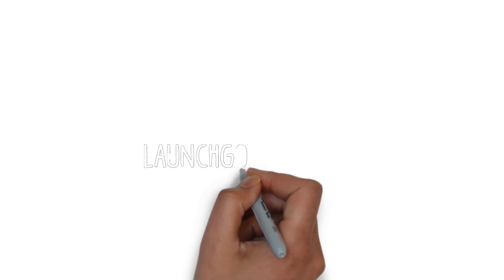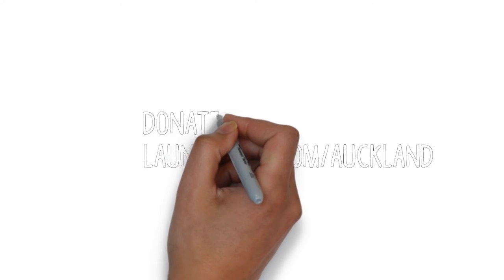To donate, please visit the link showing on the video now. Thank you, and we're looking forward to your support to make this a success.